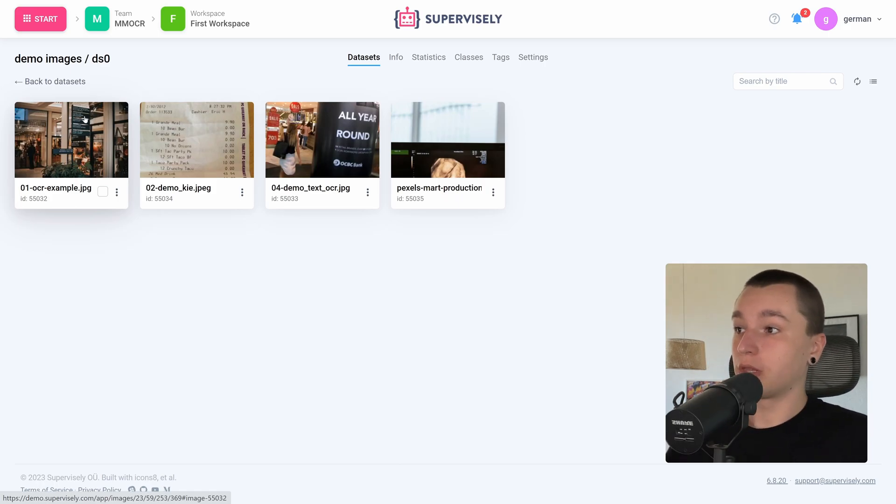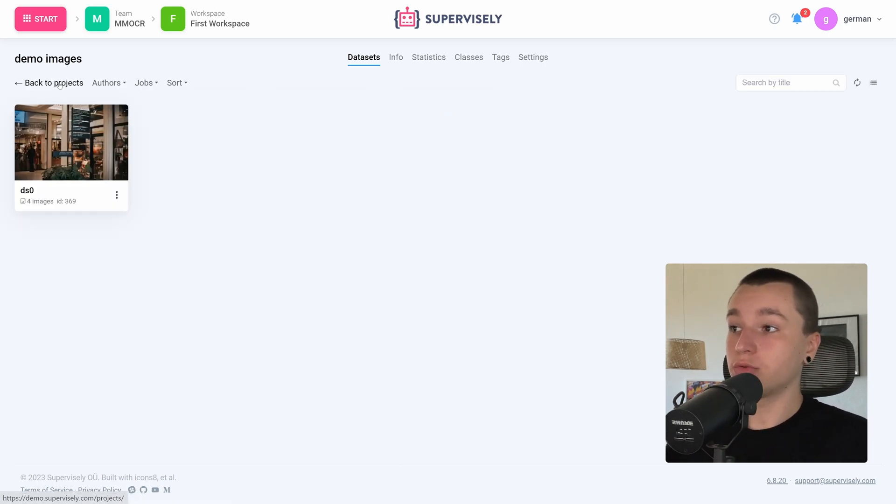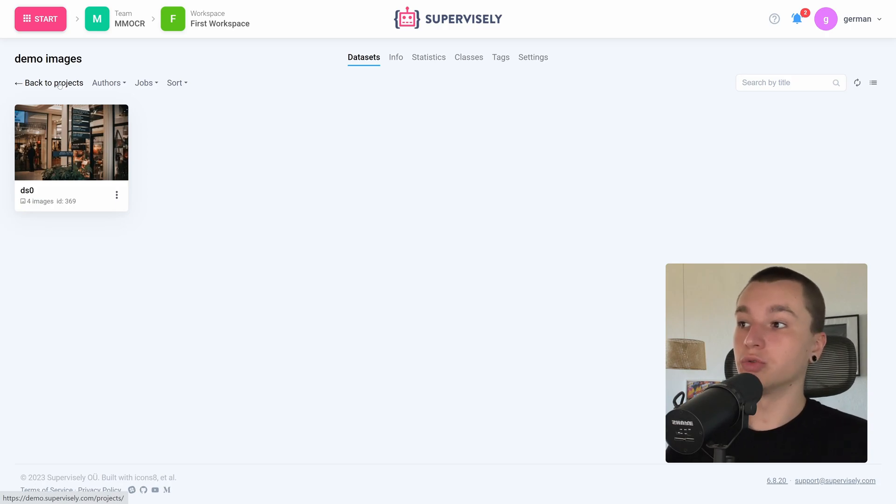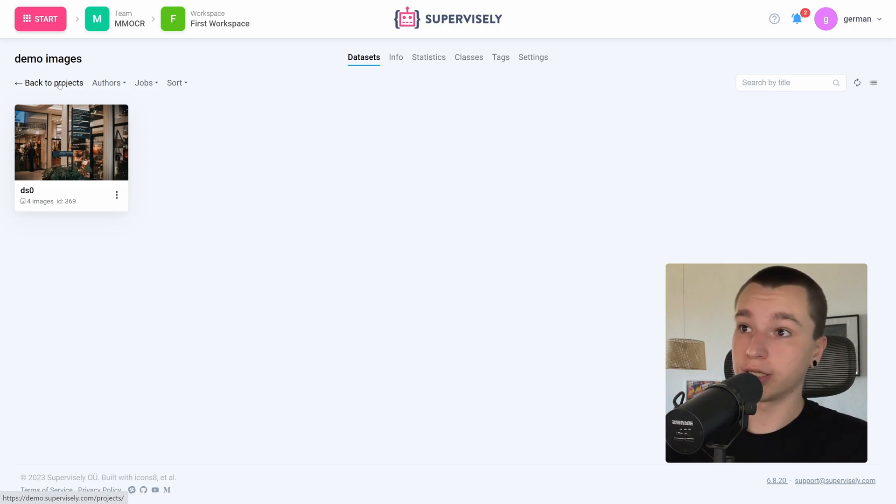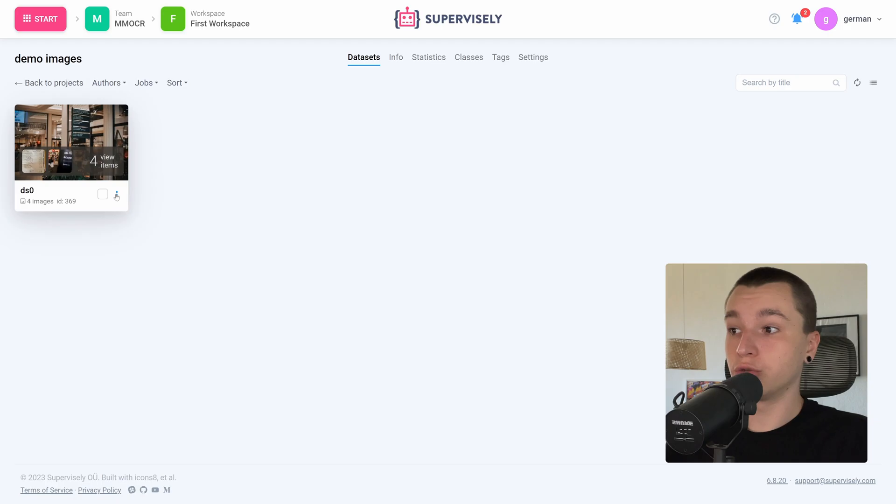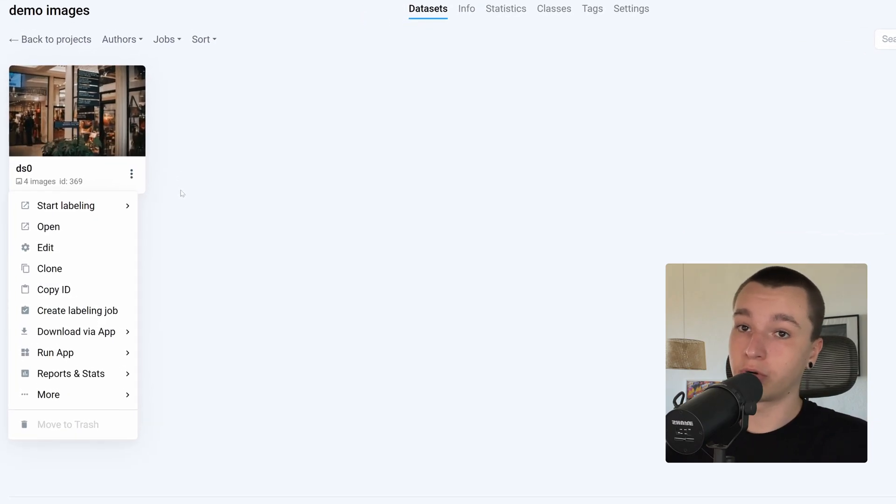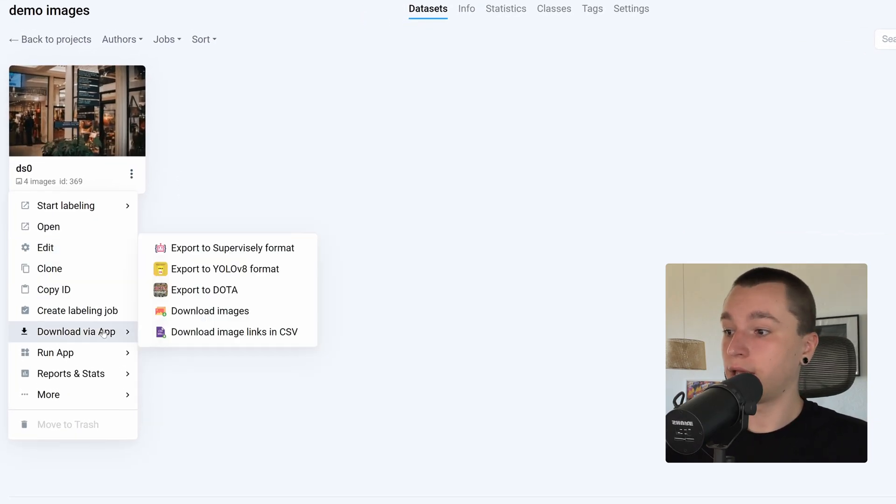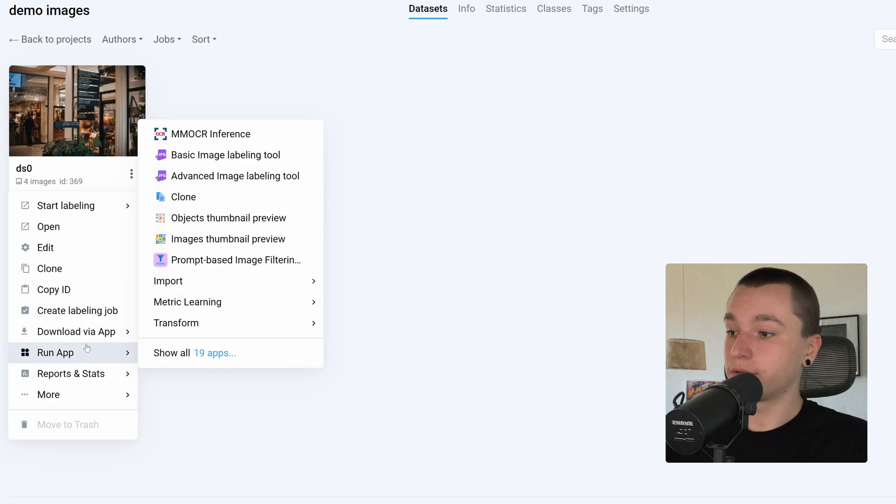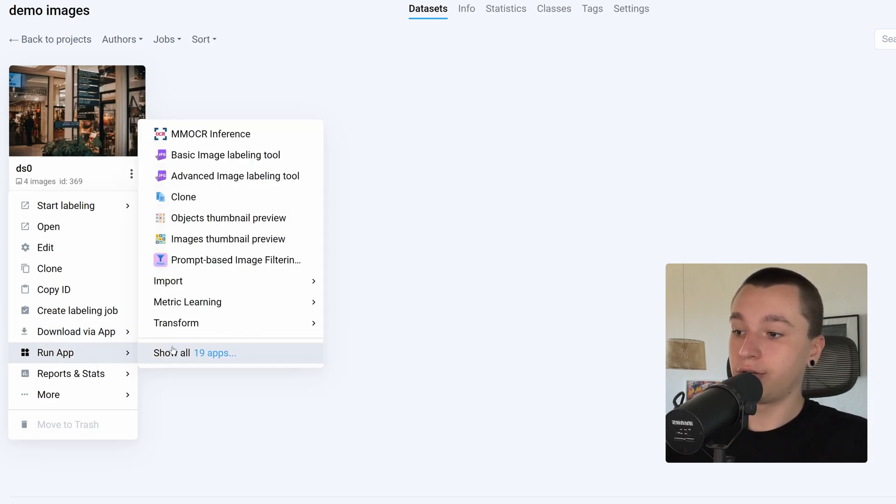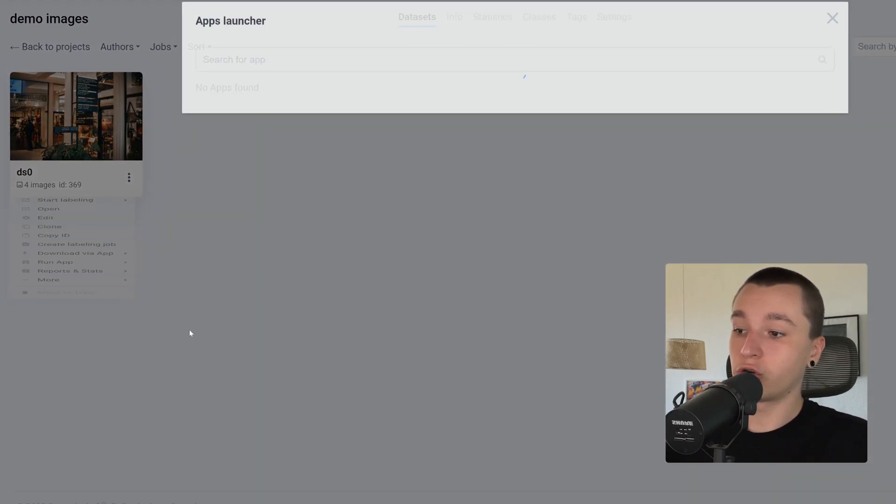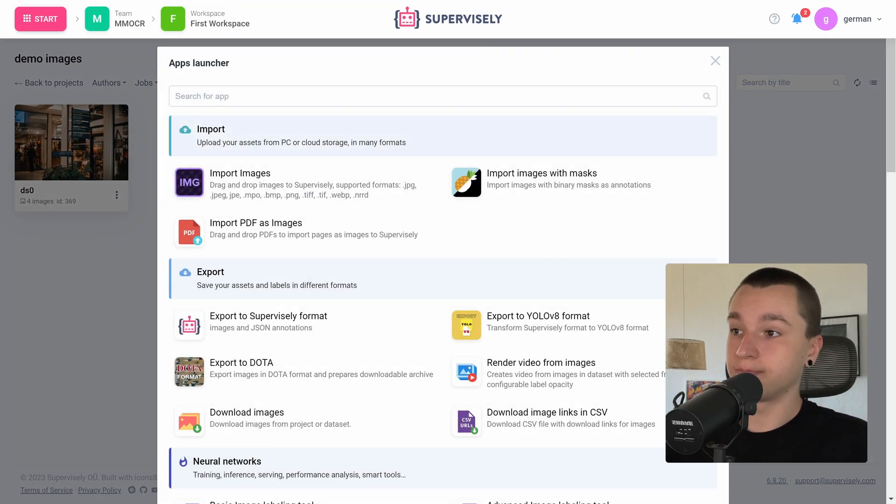So how do we apply MMOCR to an images project or dataset? First of all we need to go to the context menu of a project or a dataset and go to run app and here we can click show all apps.